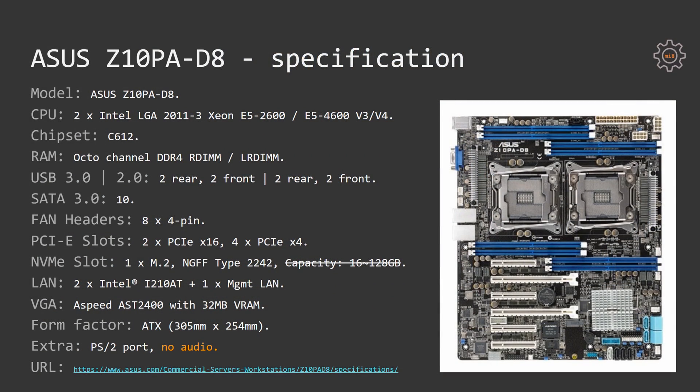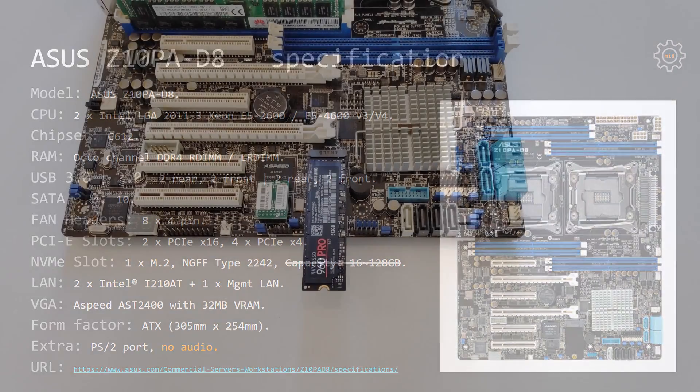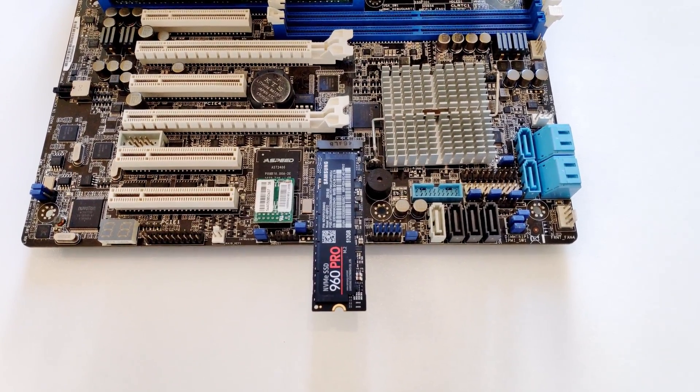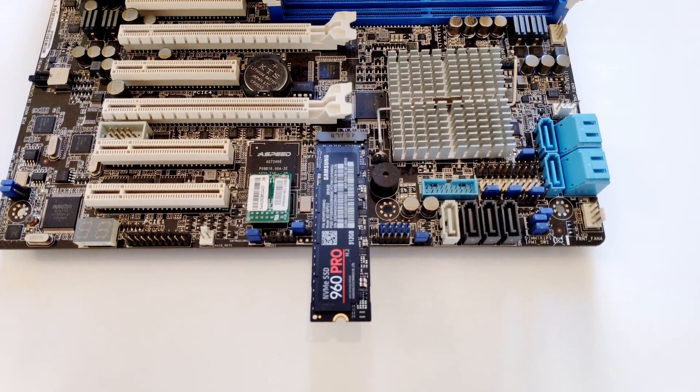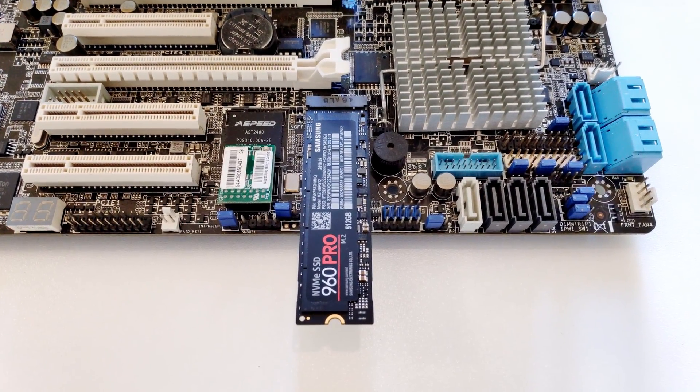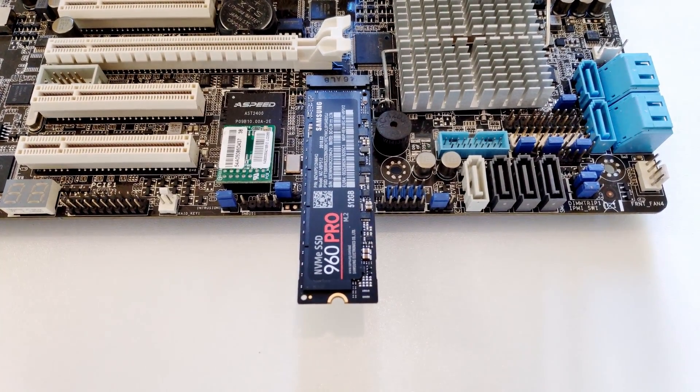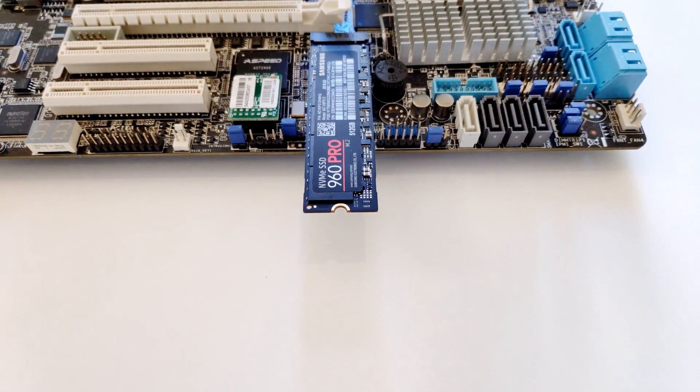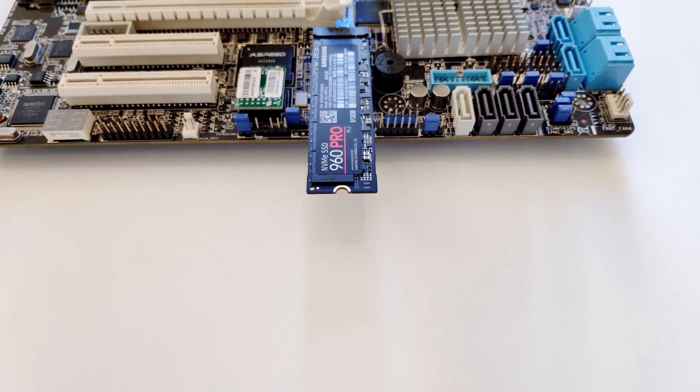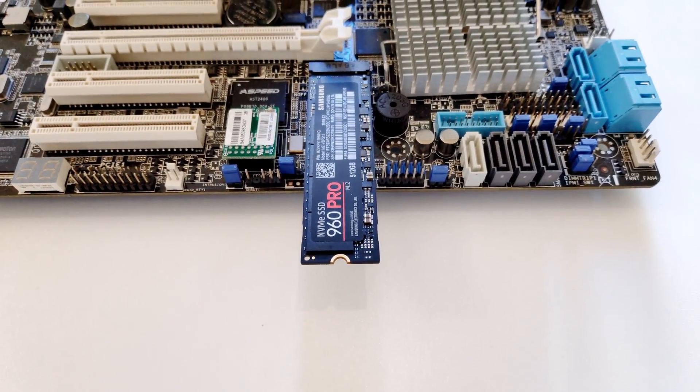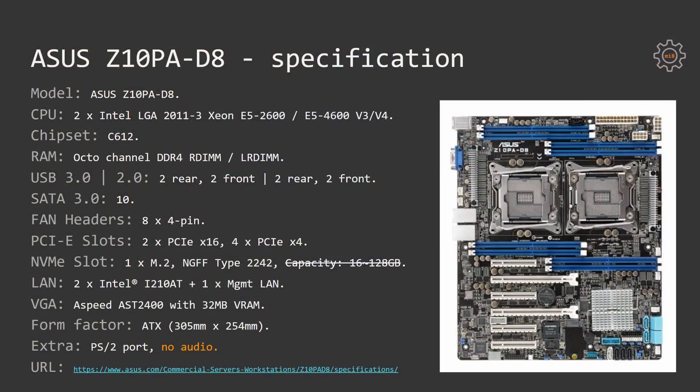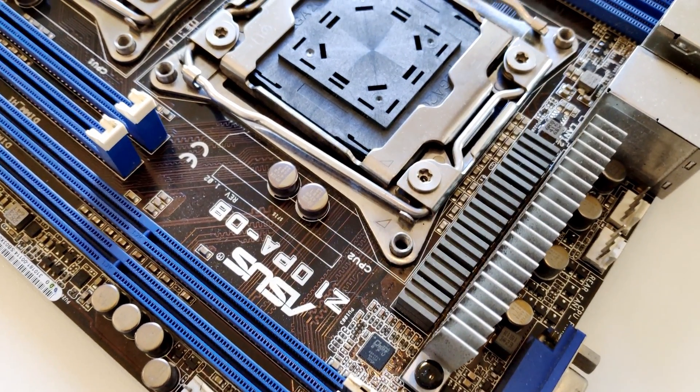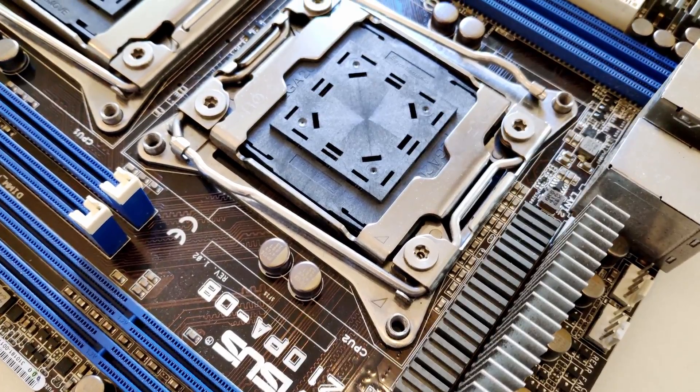The official page specifies that supported capacity of the SSD drives is between 16 and 128 GB. It's not true. I have plugged in my Samsung NVMe drive with capacity of 500 GB and it worked well. Of course it was sticking out from the motherboard but it doesn't prevent it from working.